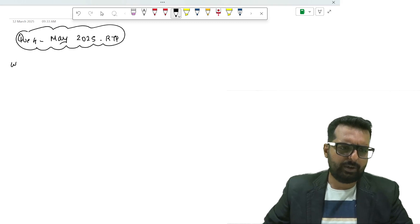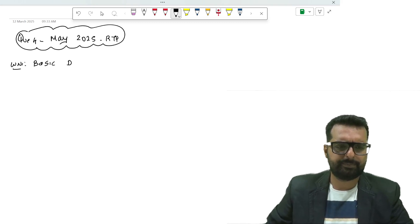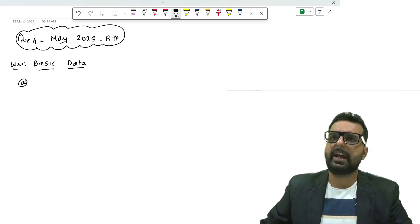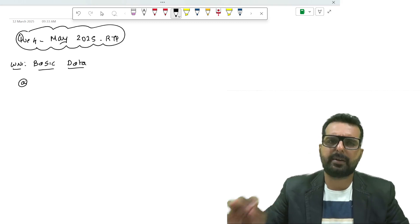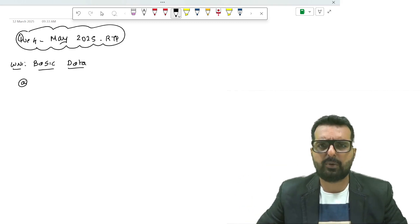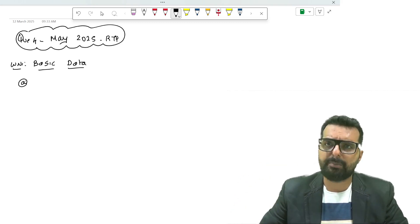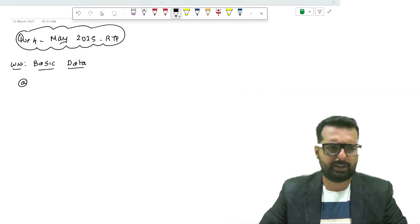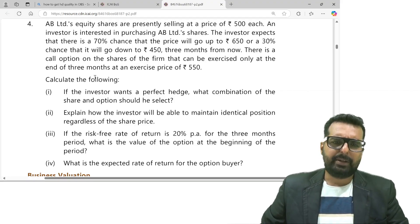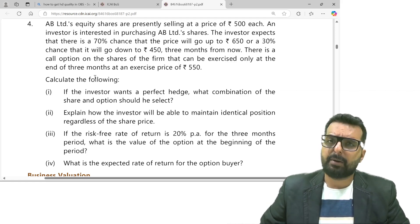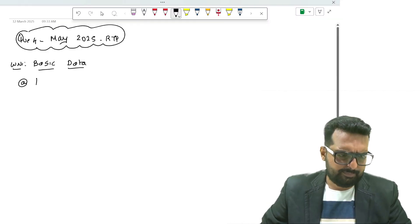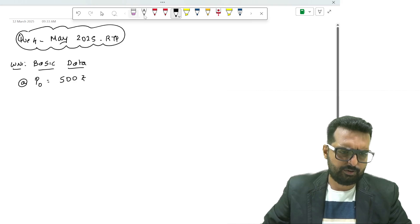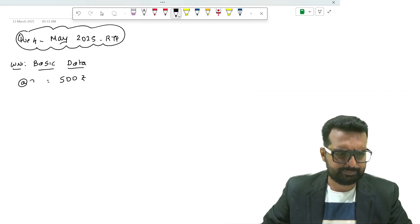I will write down working note number 1, basic data. Every question we start with basic data because once we write down the numbers we get very good grip on the question and can solve it effectively. AB is having a share with a present selling price of 500, so I will write down S0 as 500 rupees.